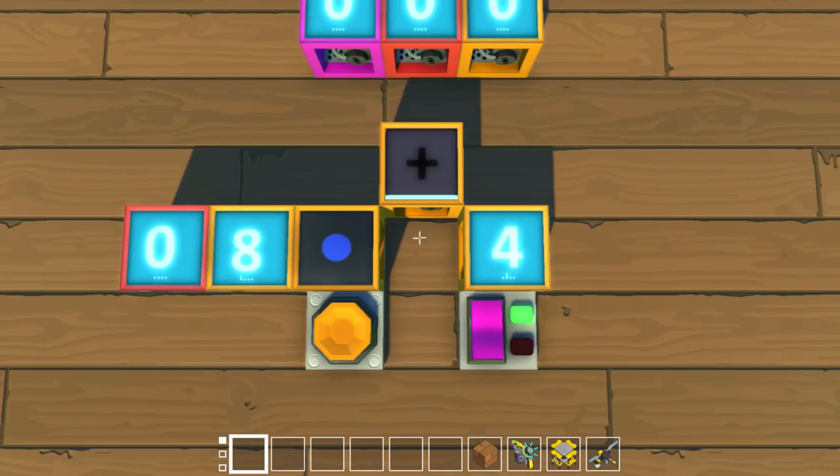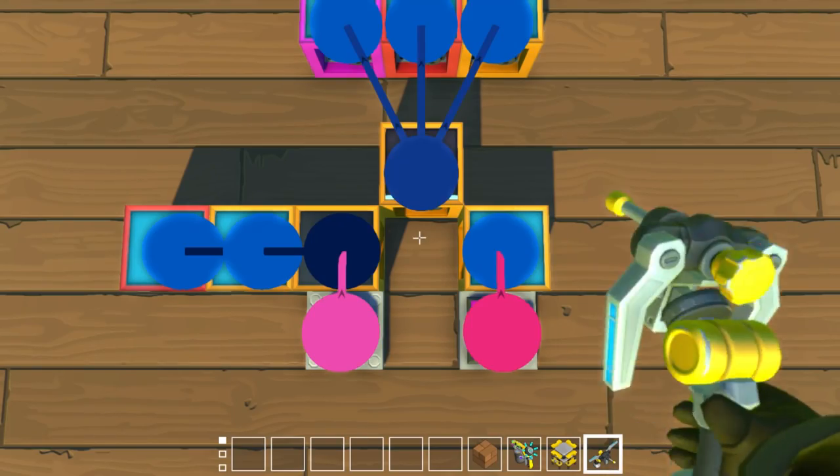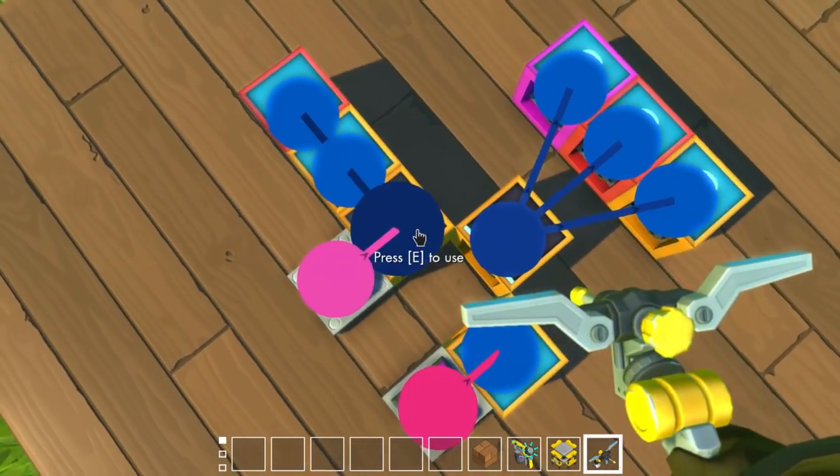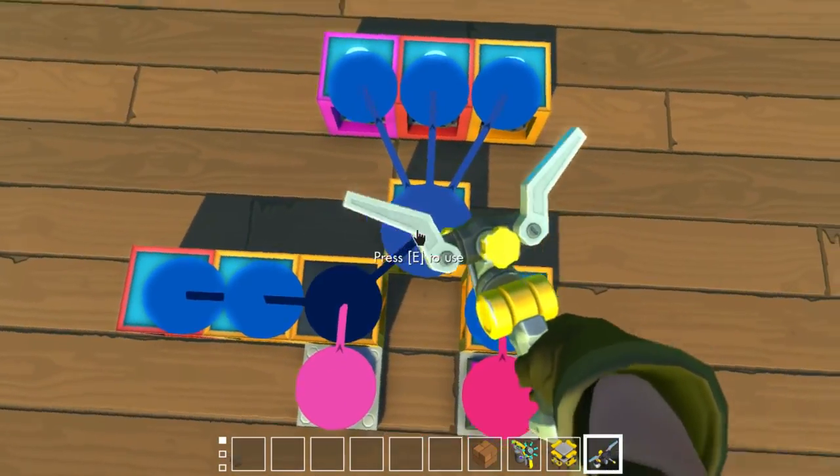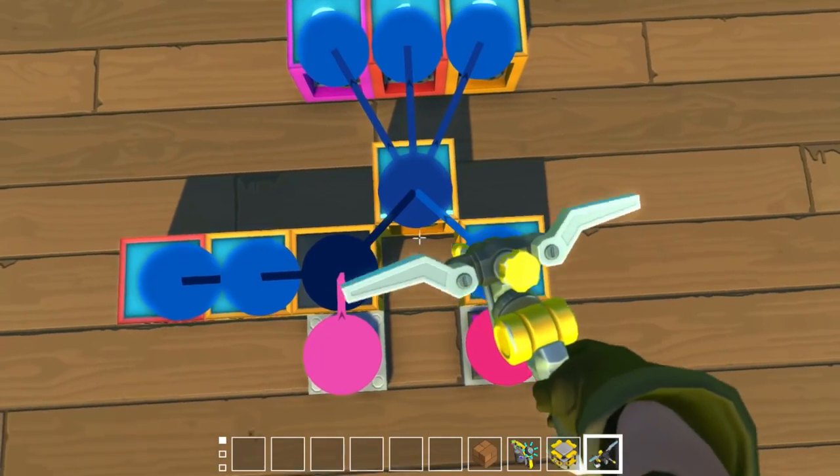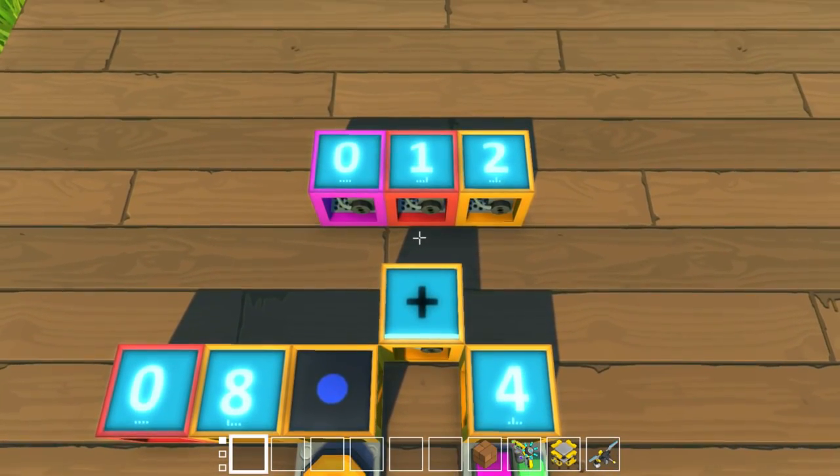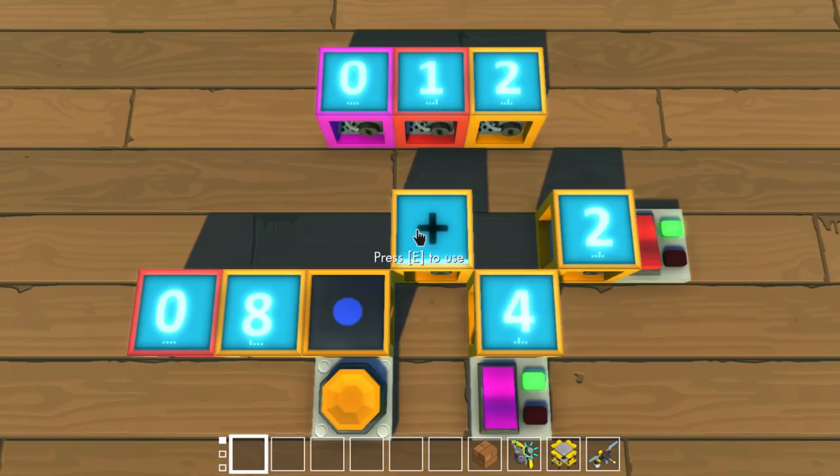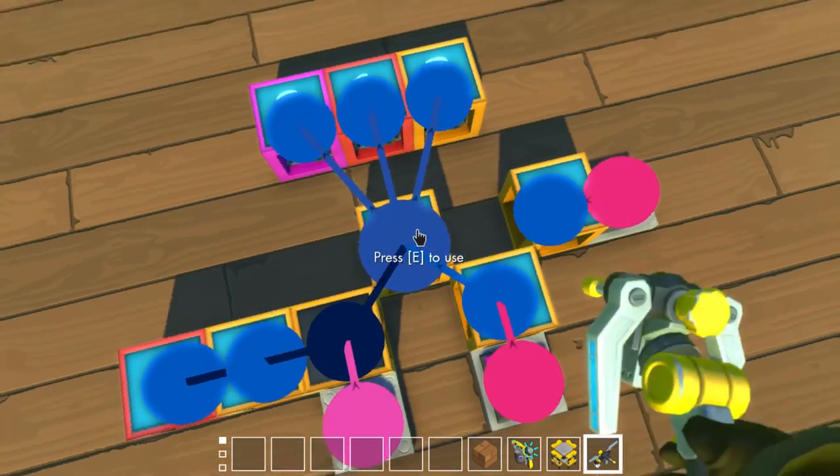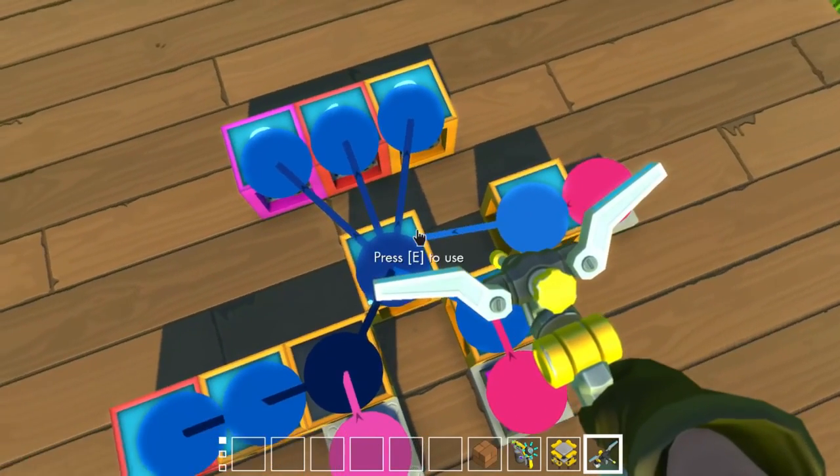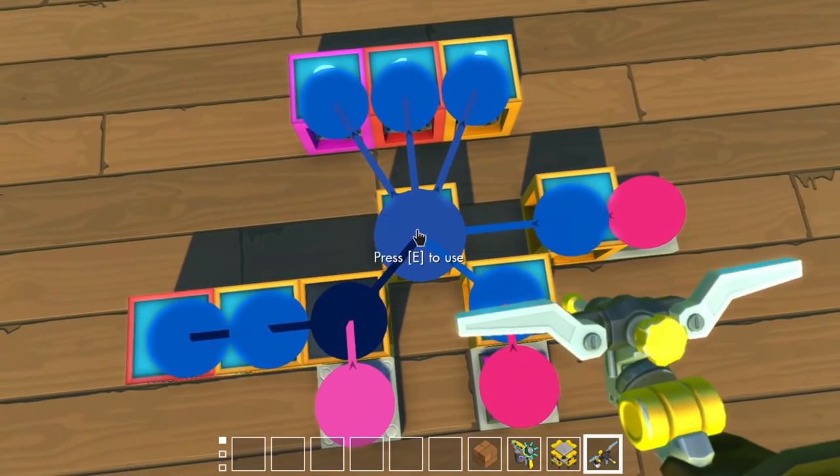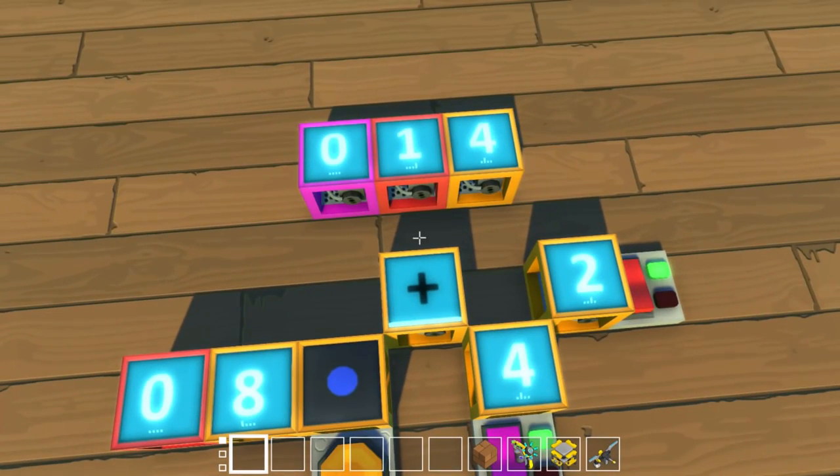The first function is addition. Connect your number values to the math block and the math block will output the sum of all inputs. Even if you have more than two numbers to add together, the math block will add everything into a single output.